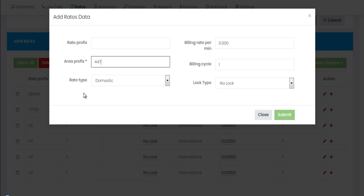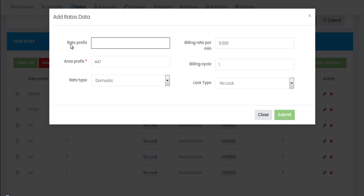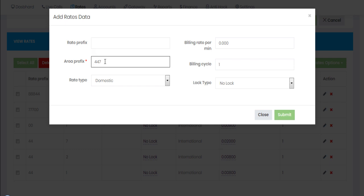So the most straightforward way to add a rate is: either add country code and prefix in the rate prefix field, or add the whole prefix — country code and area prefix altogether — in the area prefix field. For example, 44 7 is the UK mobile prefix, so you add country code plus 7 directly in the area prefix field.